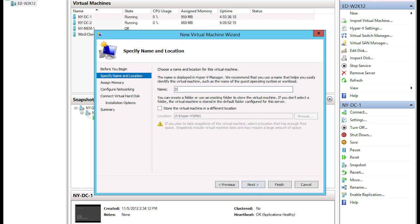Now I can give this virtual machine a name, so I'm just going to call this 'Demo VM' because this is not something I'm going to use anywhere other than this particular lesson. By default, when you first set up Hyper-V, you establish a default location for your virtual machines. You can see it here — it's grayed out — on my D drive in a folder called Hyper-V.